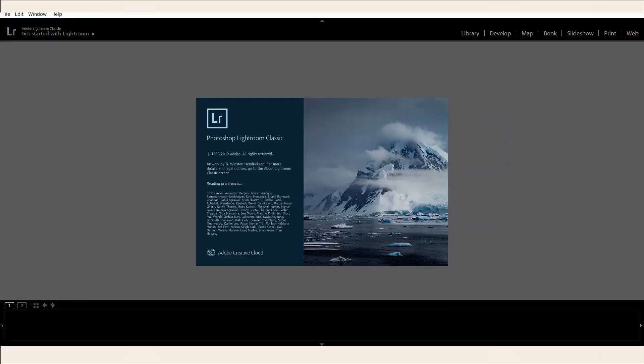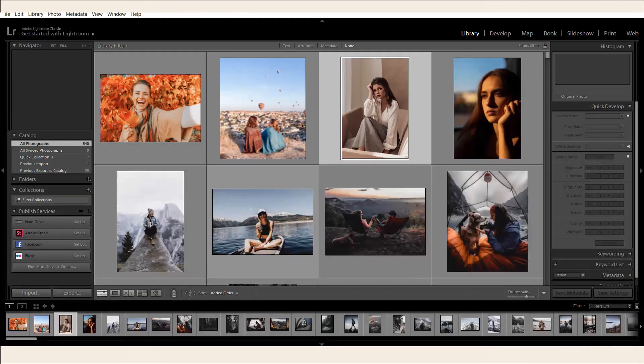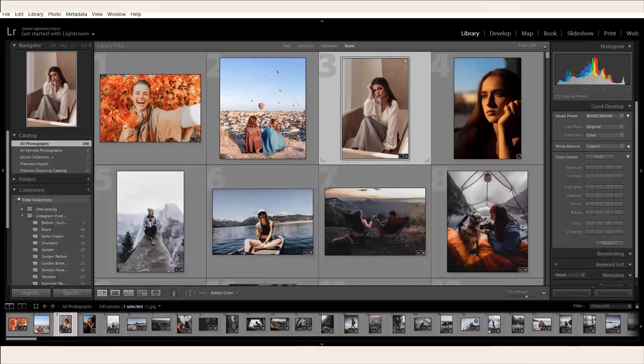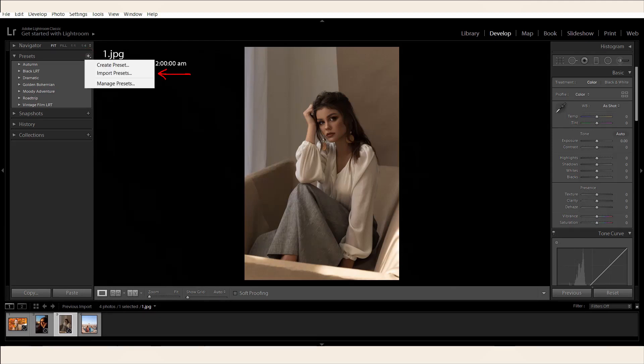Once the download is complete, open Lightroom on your desktop. Choose a photo that you want to edit. Then go to the Develop section and select Preset on the left side panel. Select the plus icon, then Import Presets.